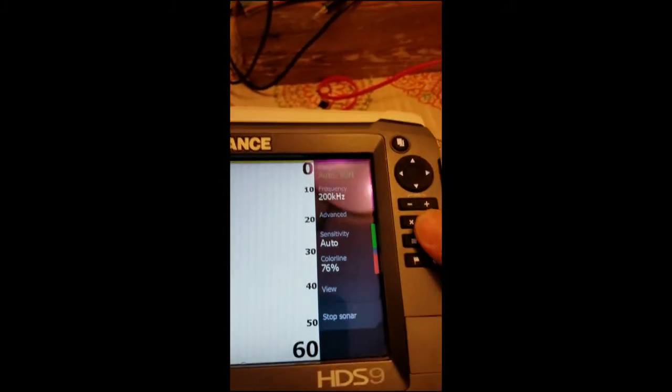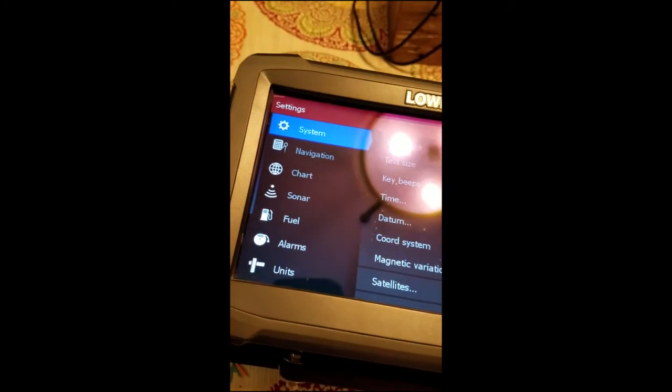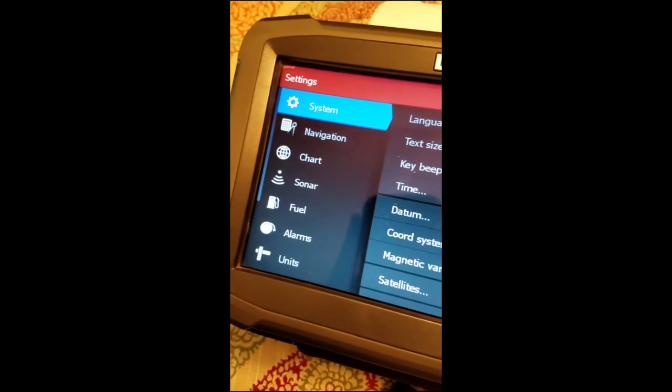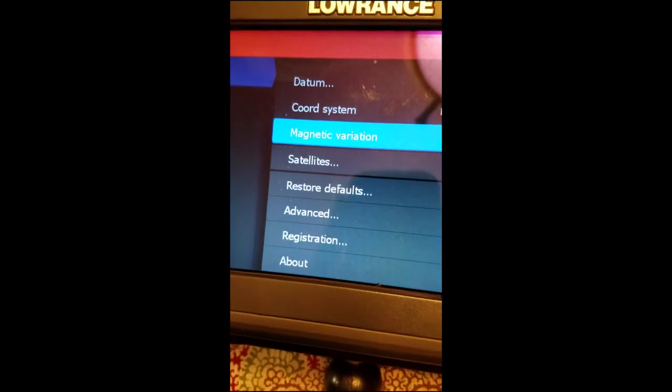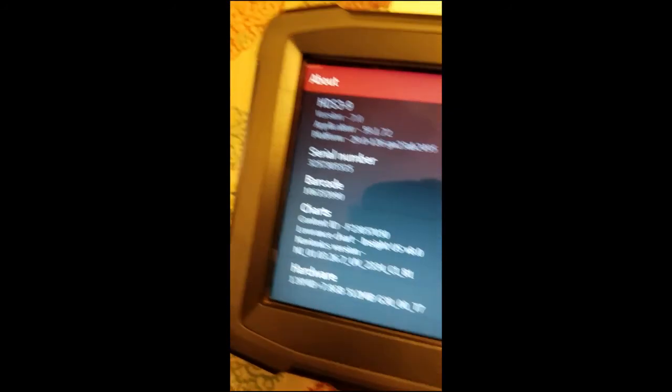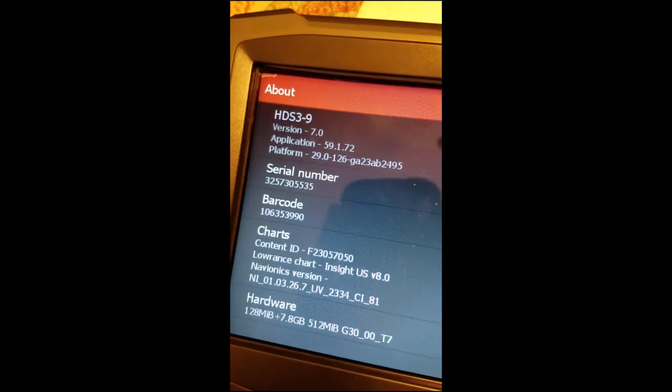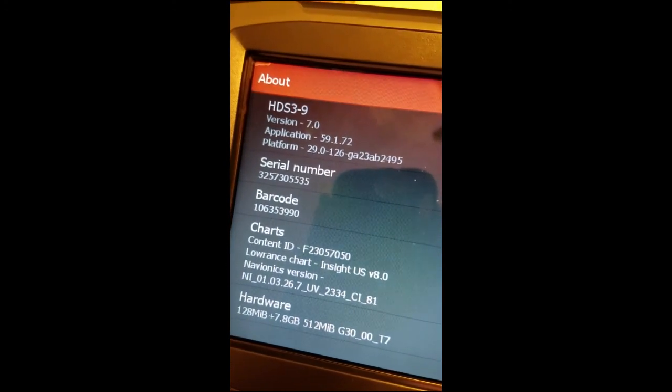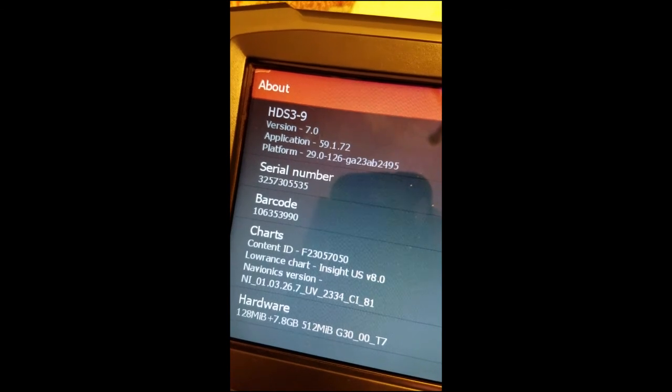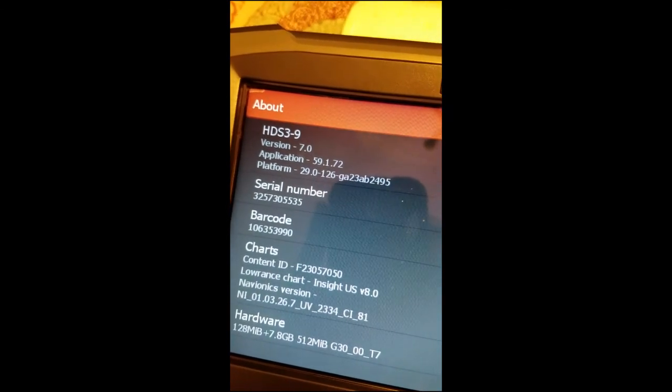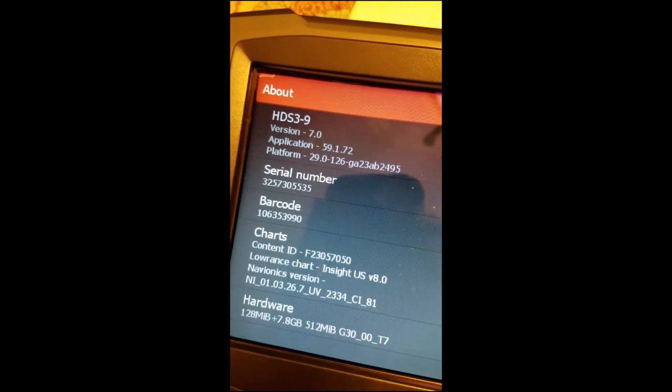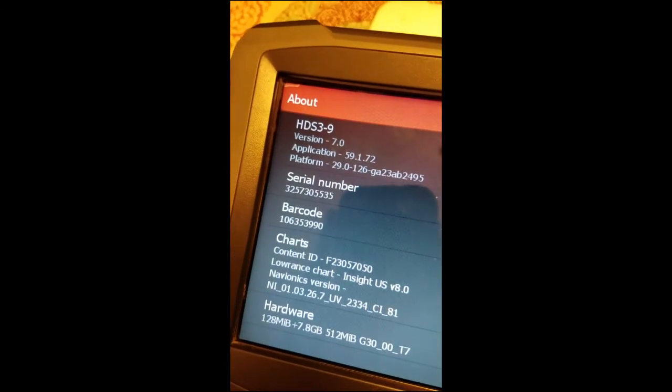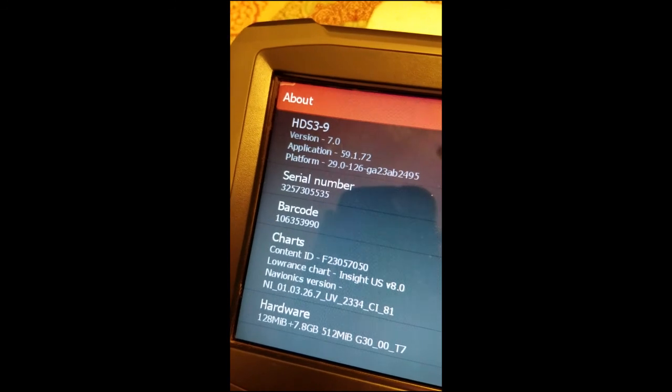Okay, so now that we're booted up we'll pull up the main menu here and we're going to verify that the update is completed. Go to your settings and your system settings, go down to the about page. You can see the version is now 7.0 59.1.72 platform 29.0. It definitely performed the update and it should have a bunch of cool new features. That's how you do it.